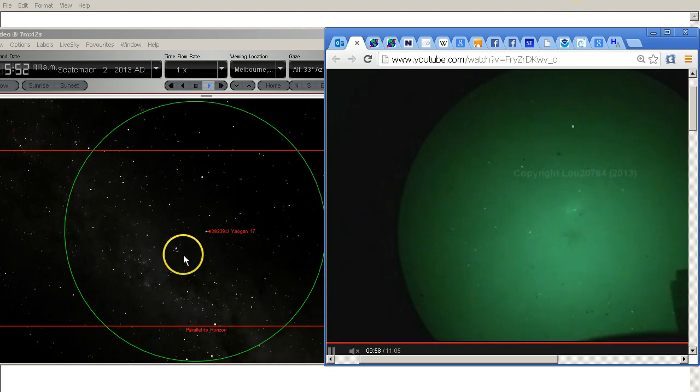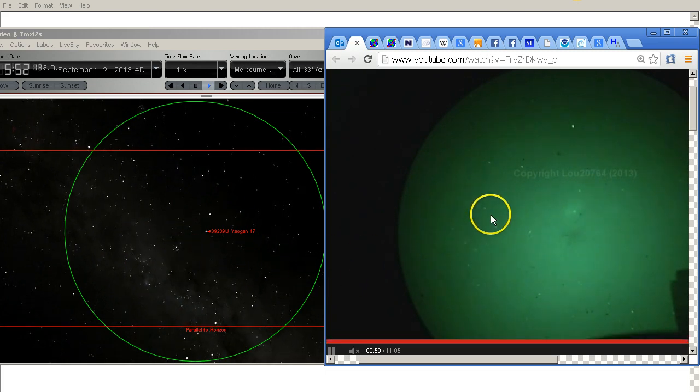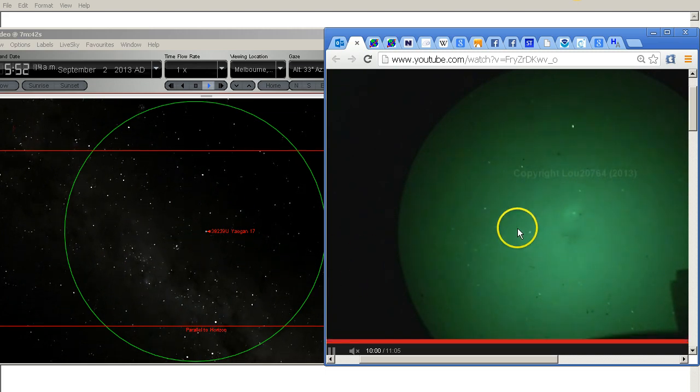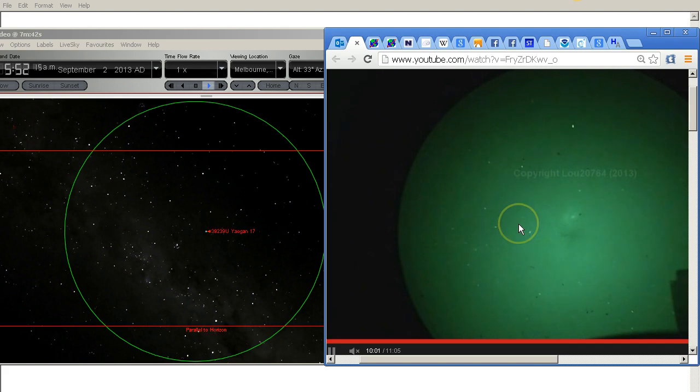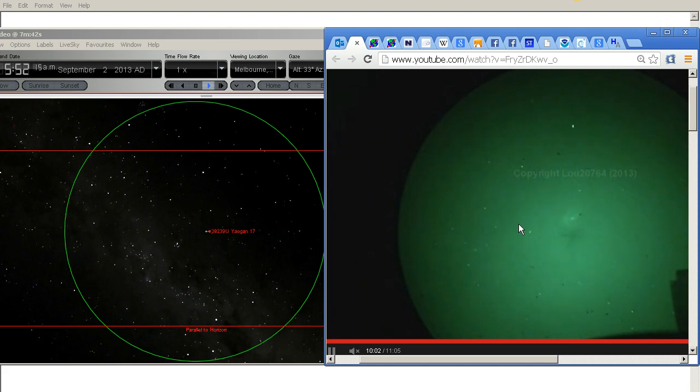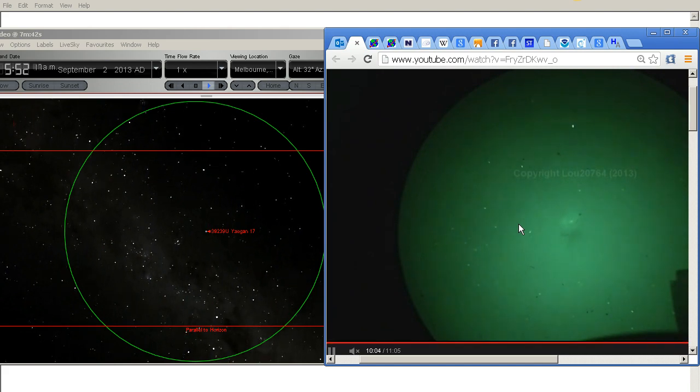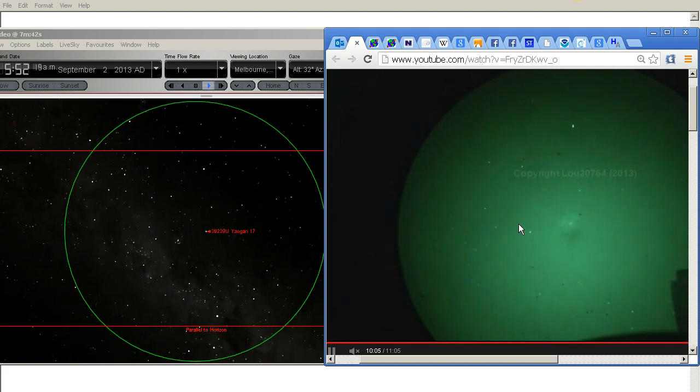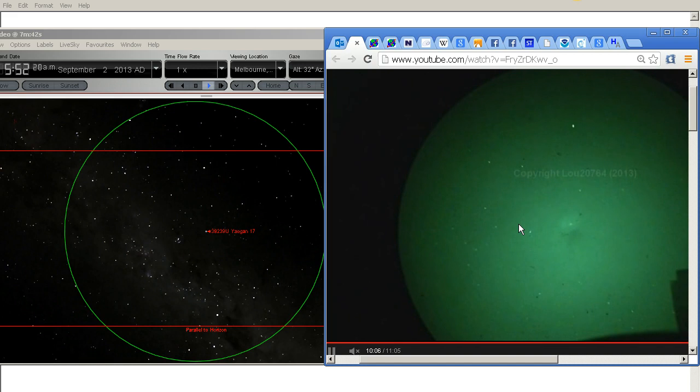One, two, three stars. One, two, three. This is a positive identification of Lou's UFO.